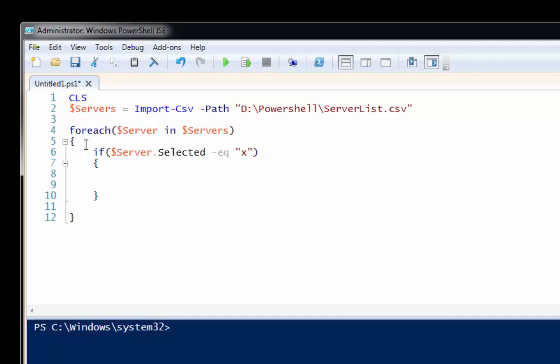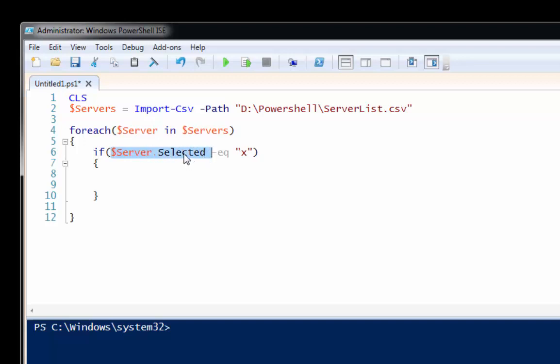Then once I created it in Excel, I take each server, I mean I go through each item in the server list and I call them server, each server in servers, just for convenience there. And I say if the server.selected, here's where we're using that column there, equals X, then go ahead and do something with it.